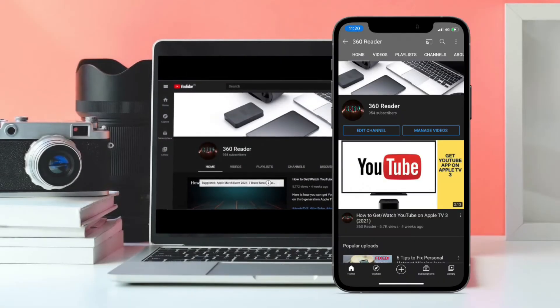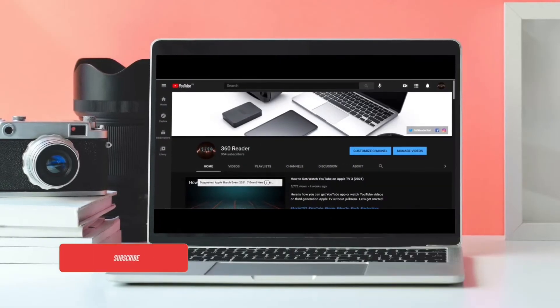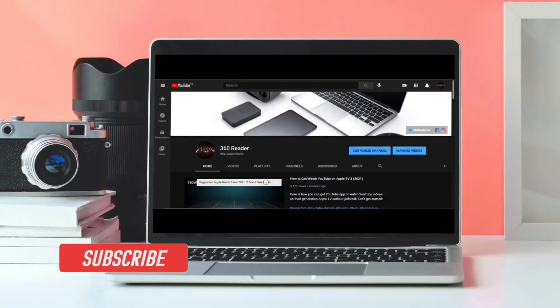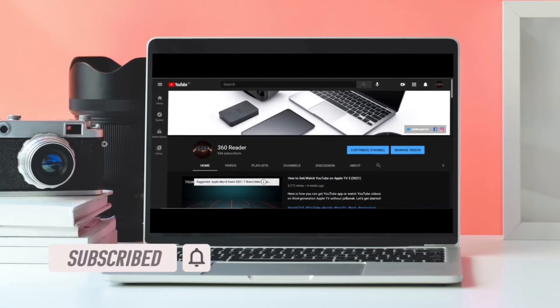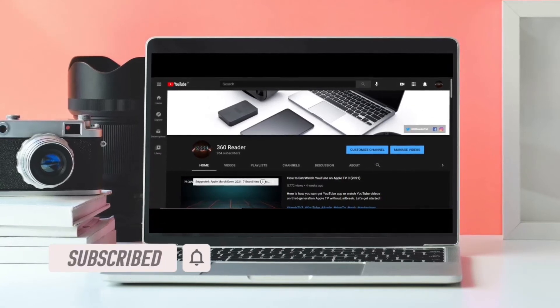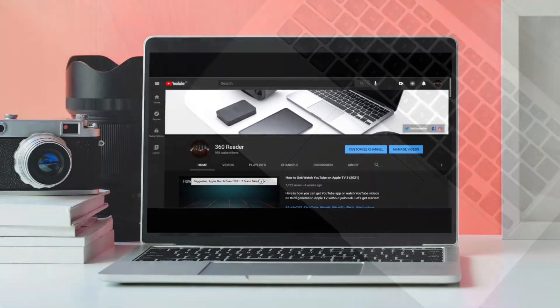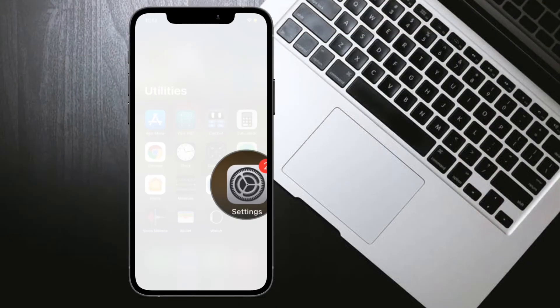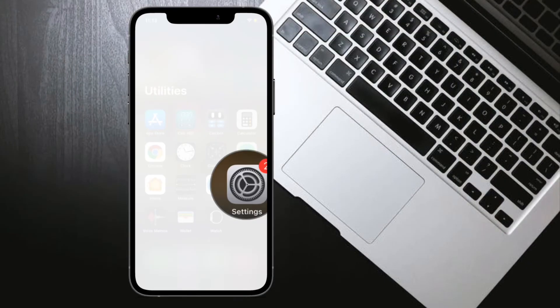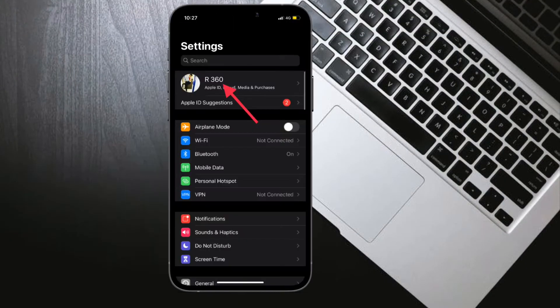Before getting started, make sure you have subscribed to our YouTube channel and hit the bell icon so that you won't miss any update from 360 Reader. To begin with steps, launch Settings app on your iPhone or iPad.